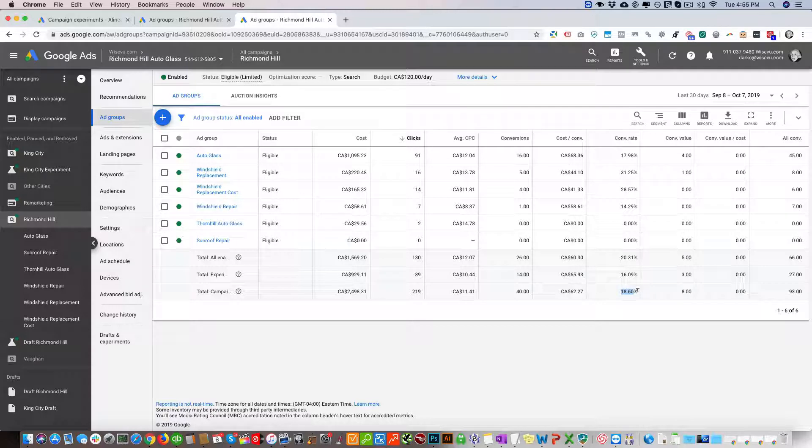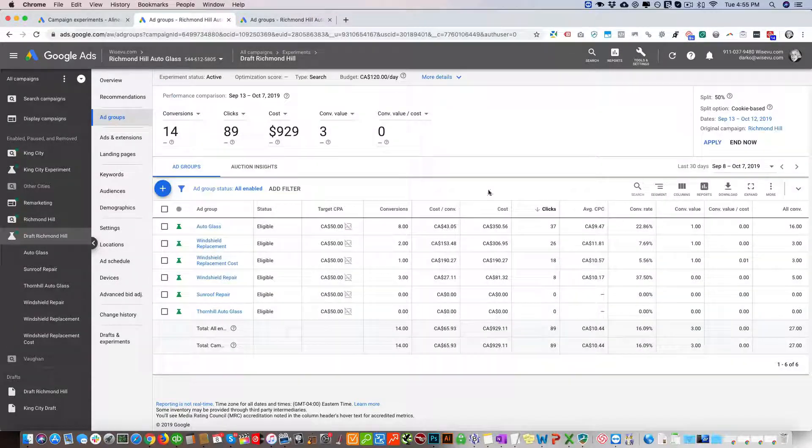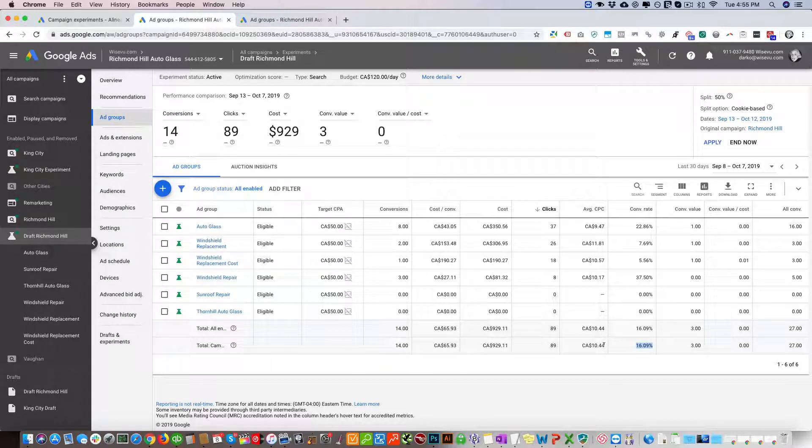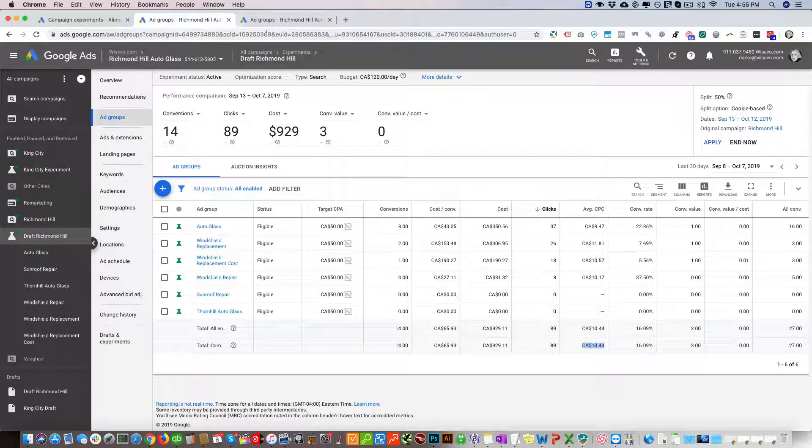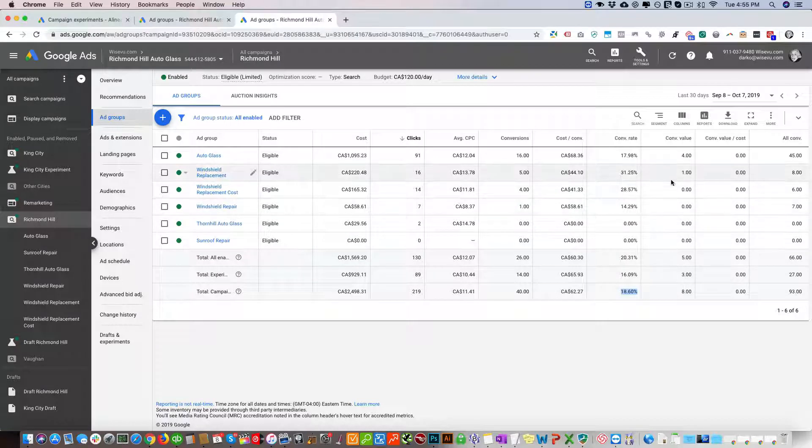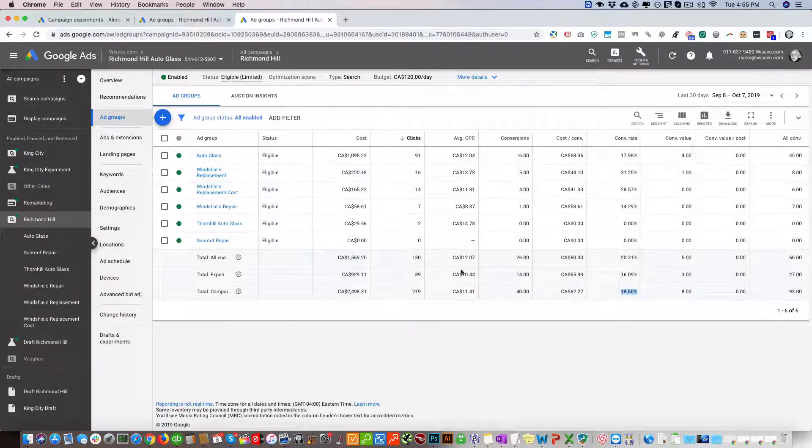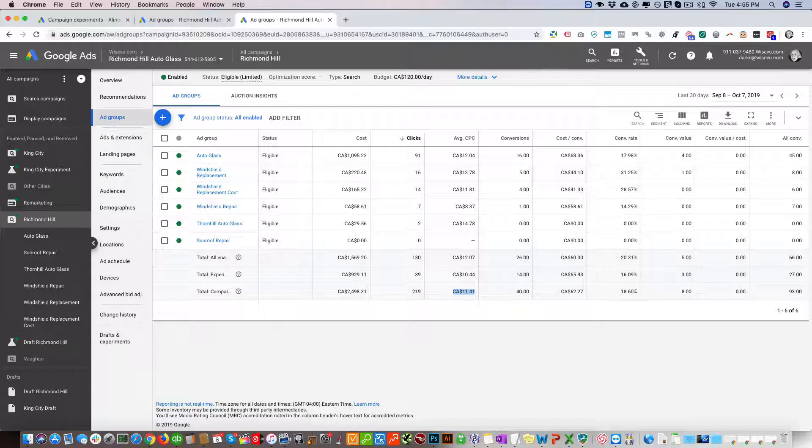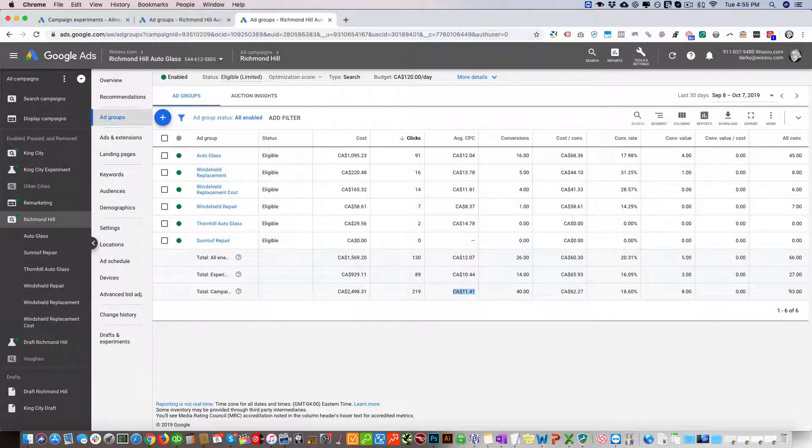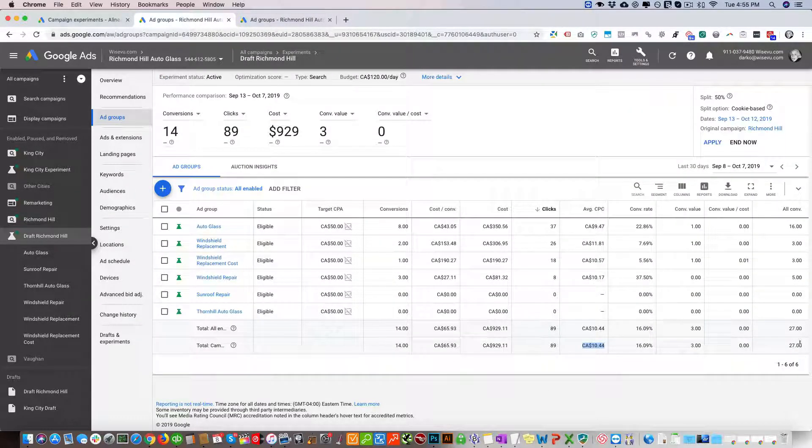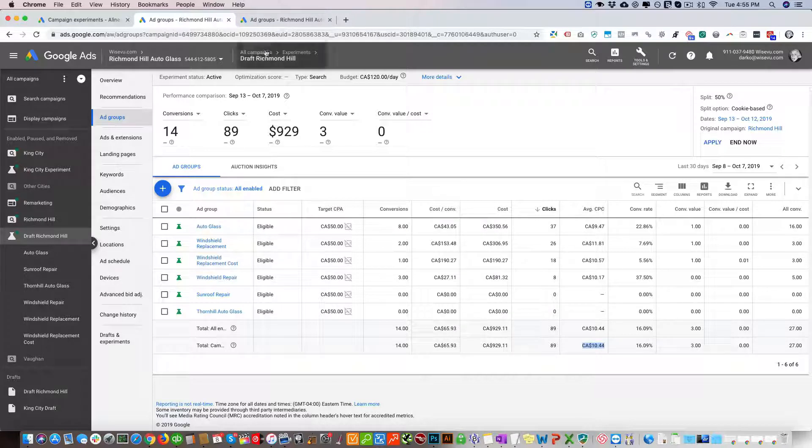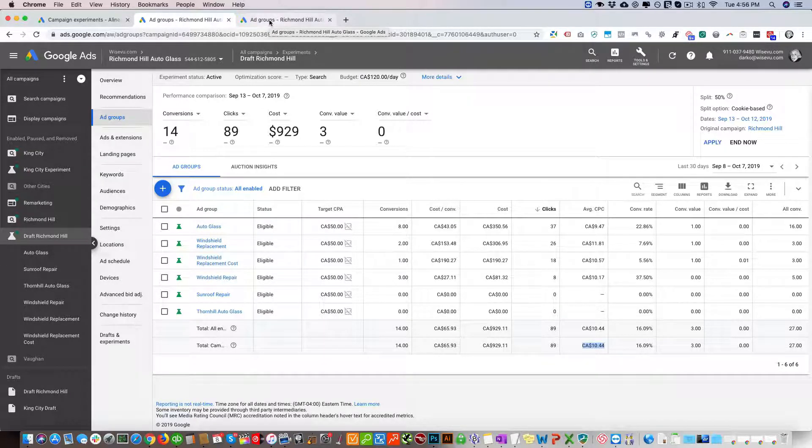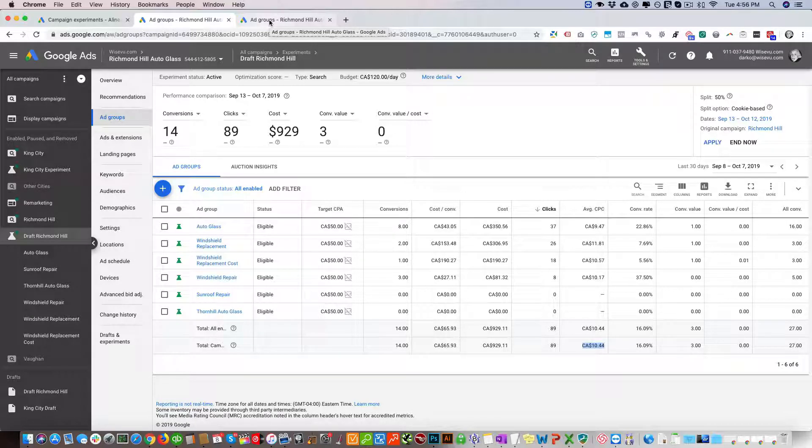Here we're looking at the conversion rate. If you look at the conversion rate here, in this campaign it's 18.6% and here it's 16.9%. If you look at the average CPC, here it's $10.44 and average CPC is $11.41. This campaign is giving us 93 conversions and this one is giving us 27 conversions. We're looking at all these things to determine which campaign is better.